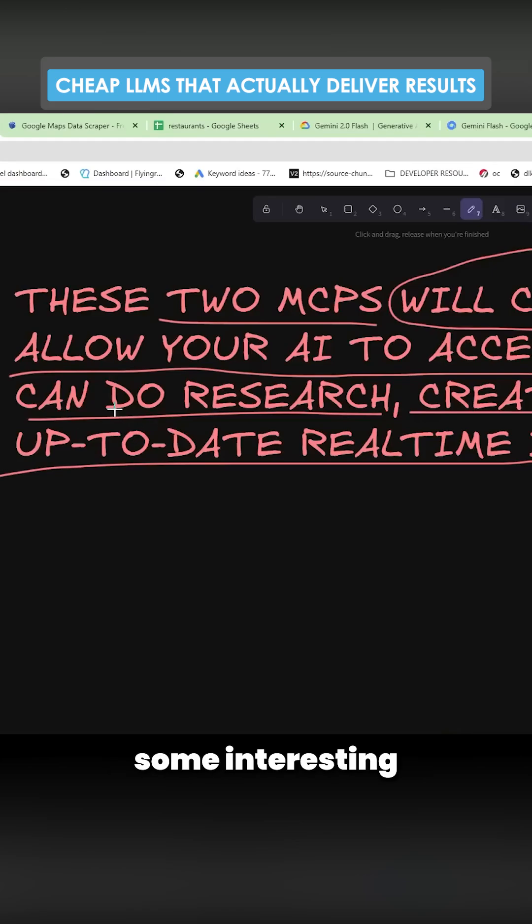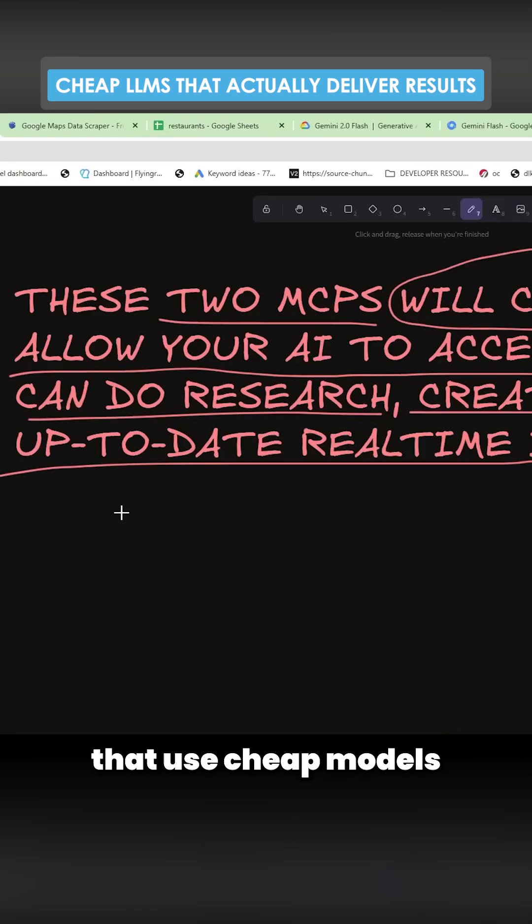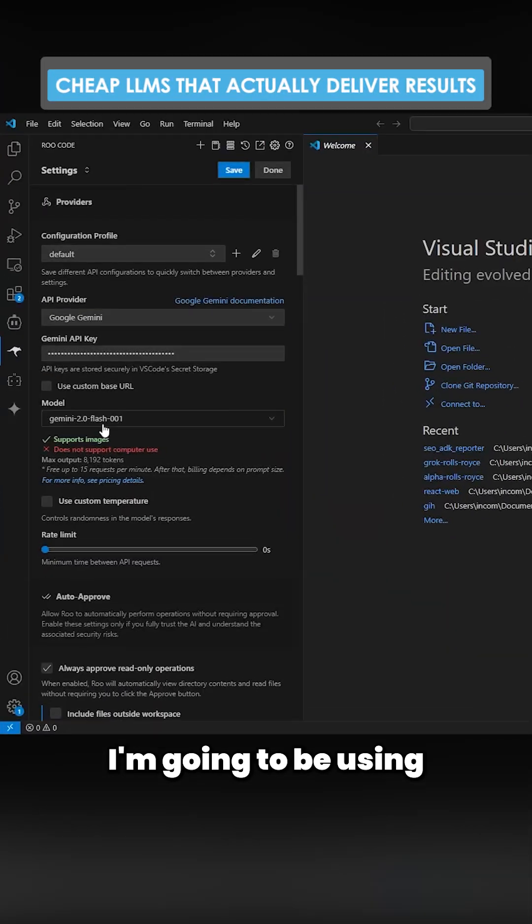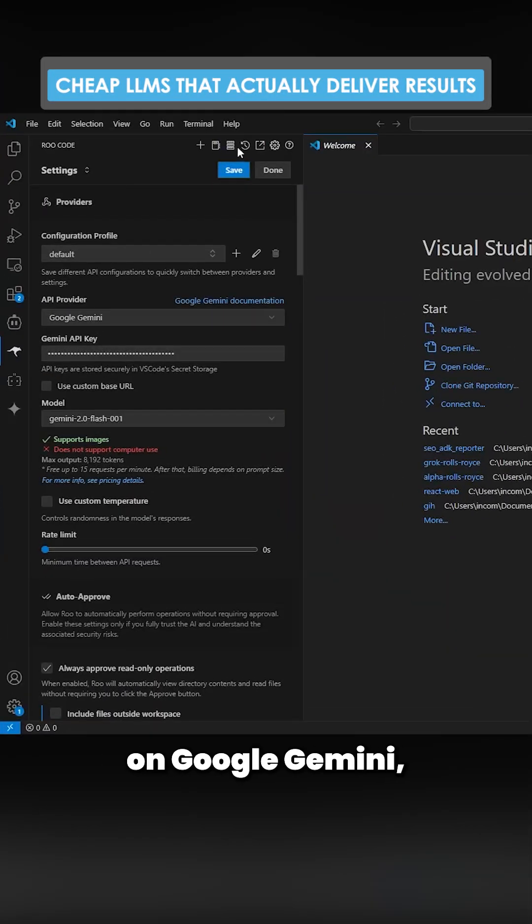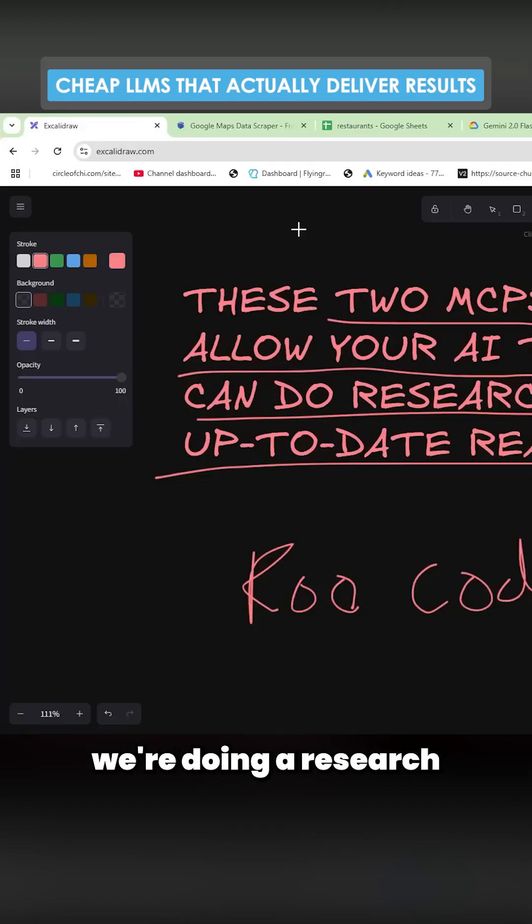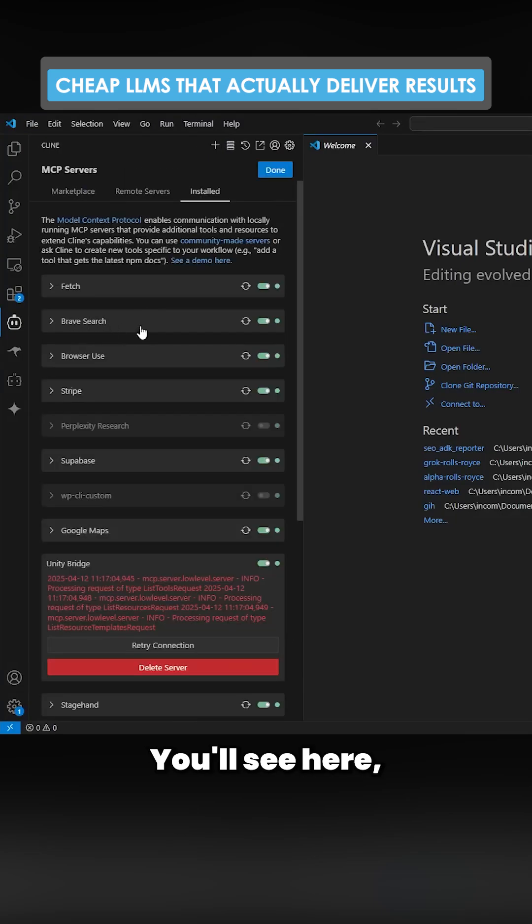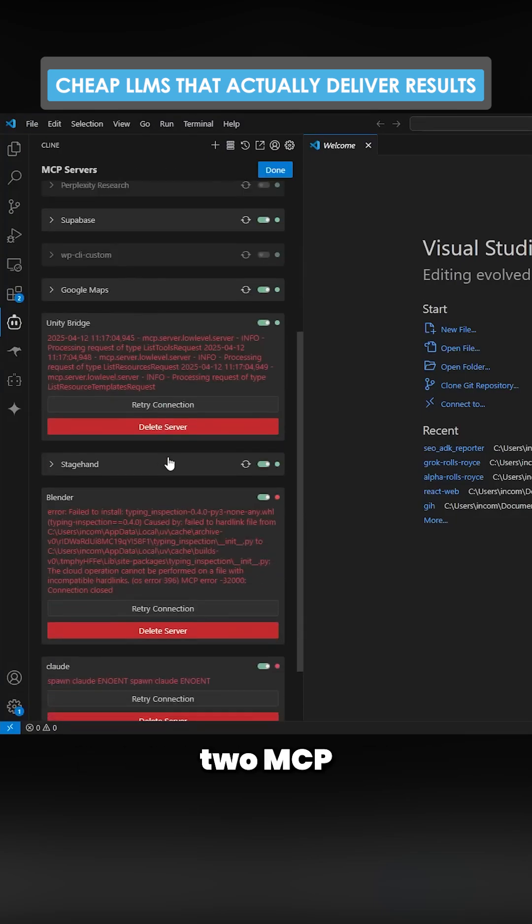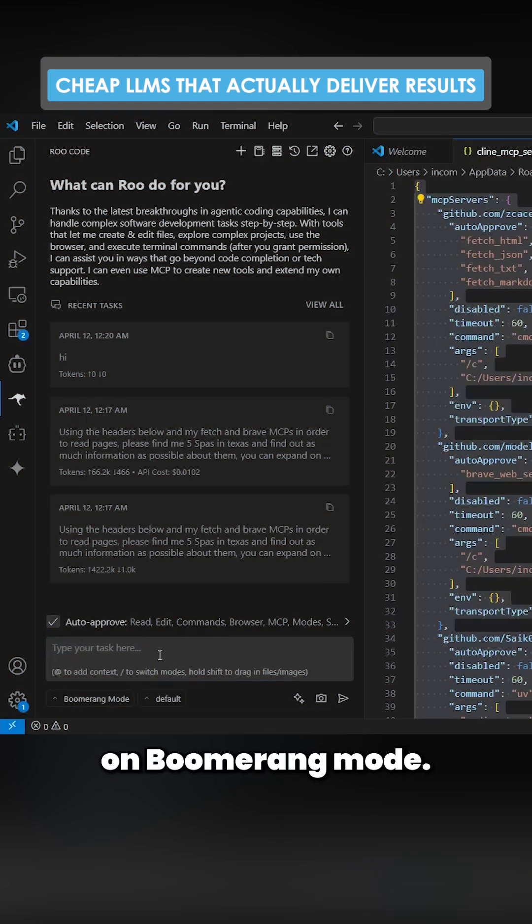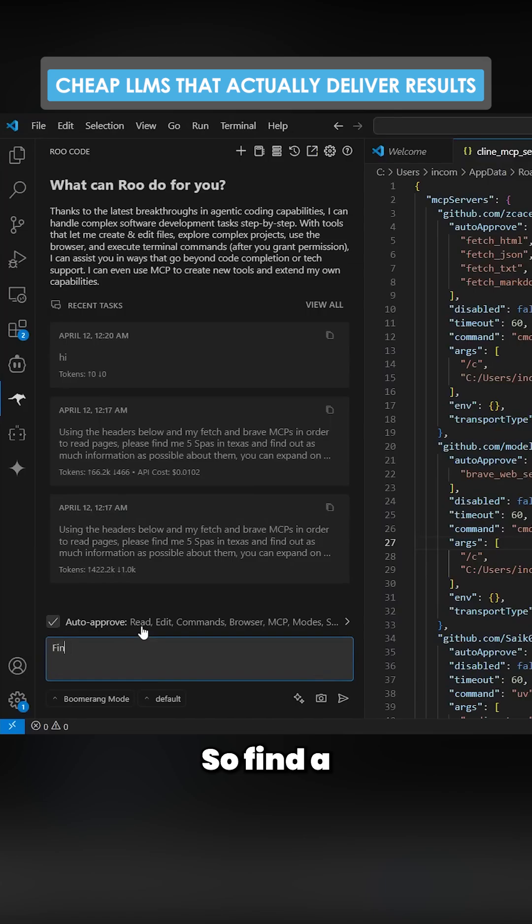I'm going to show you some interesting use cases that use cheap models to achieve something interesting. I'm going to be using Gemini 2.0 Flash on Google Gemini just because we're doing a research task. You'll see here Brave Search and Fetch. These are the only two that you actually need.